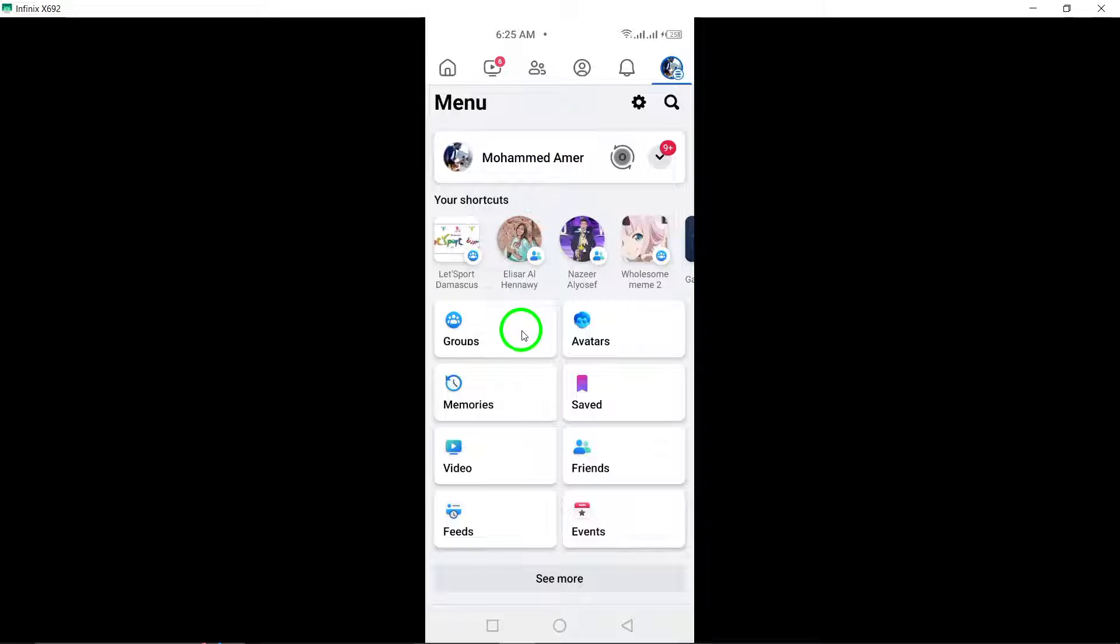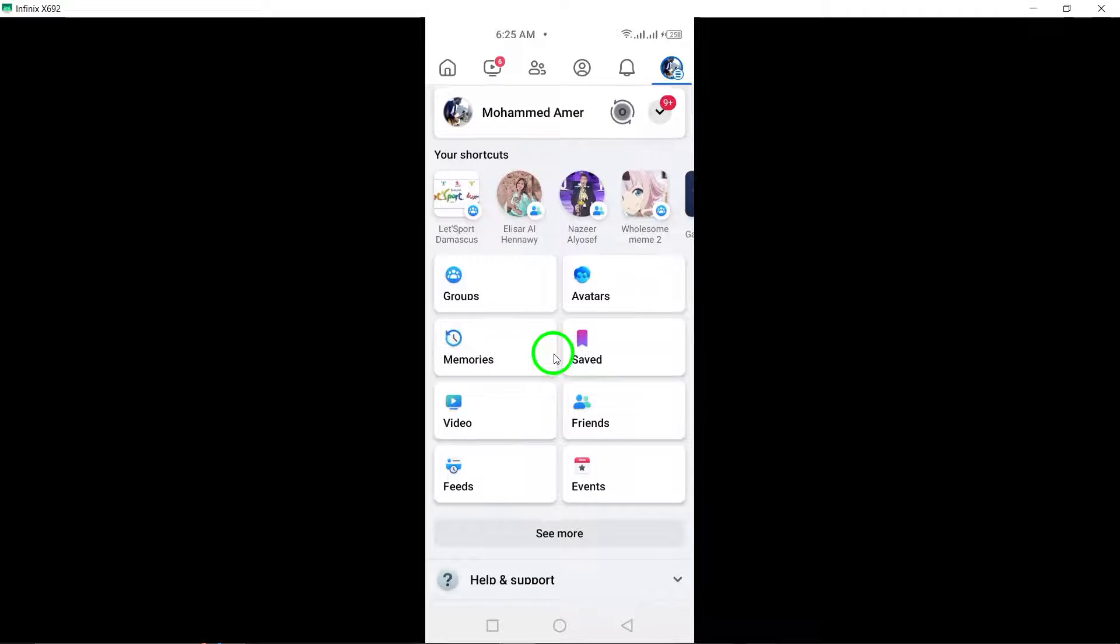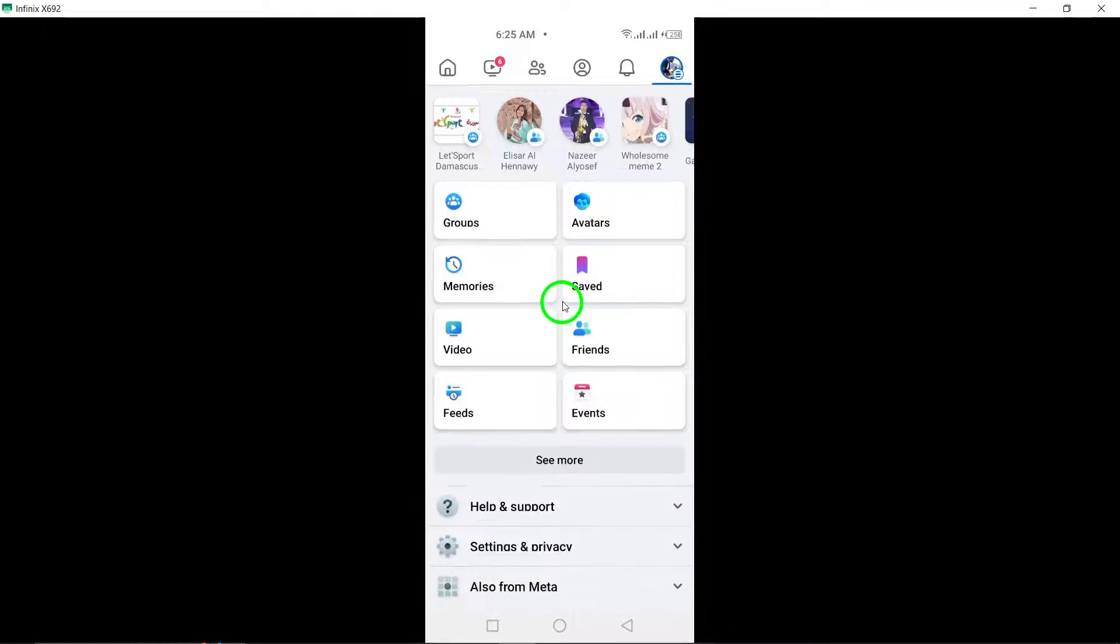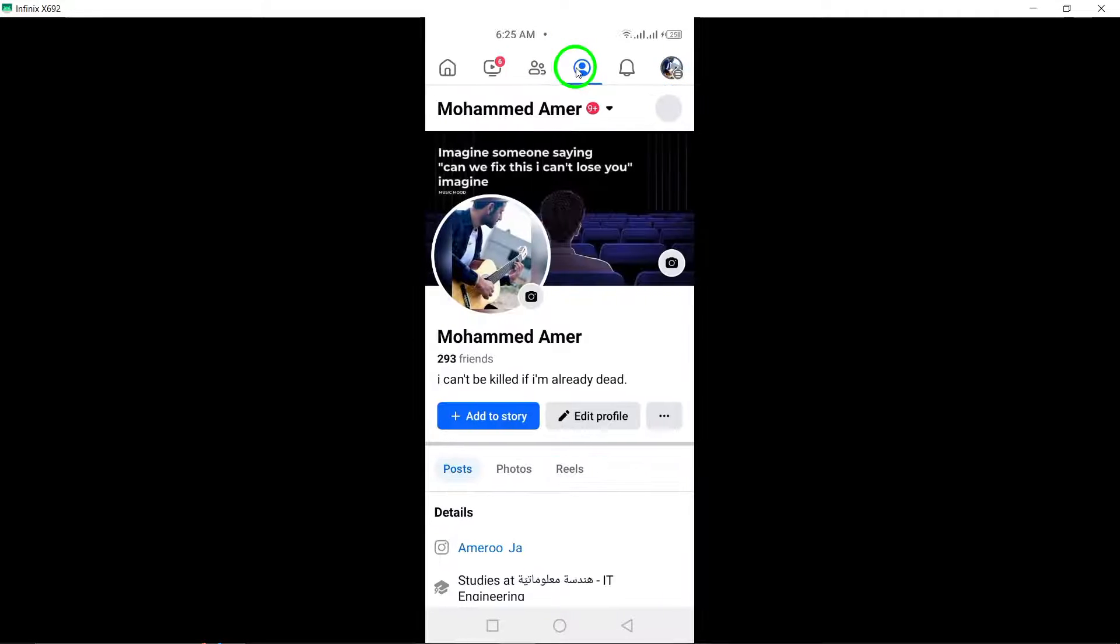Look for the pencil icon in the upper right area of the screen and click on it. This will allow you to edit your profile details.